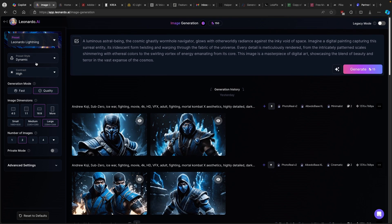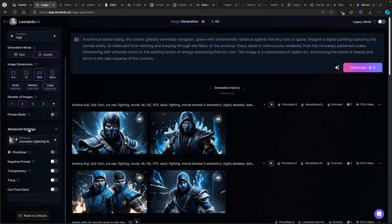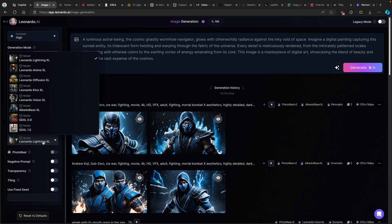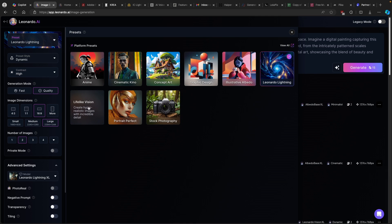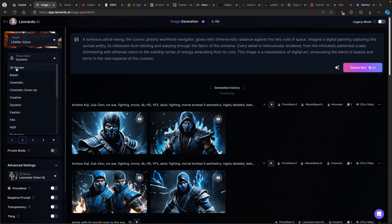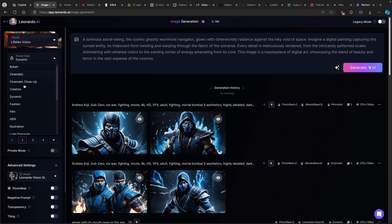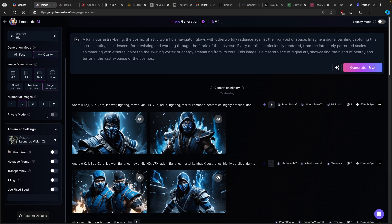I will go with two. The most important part is that you select generation mode — I will go with the quality setting. Down below you also have advanced settings, which I will leave as is. On top you will see the preset button; I will go with lifelike vision. You can also select a preset style such as 3D render, bokeh, cinematic, fashion, film, HDR, and so on — I will just go with dynamic. You can also change the contrast of the image: low, medium, or high — I will go with high. Then just click the generate button.